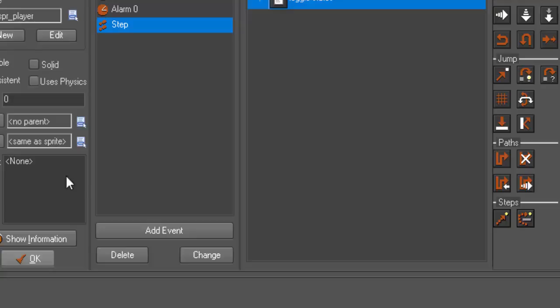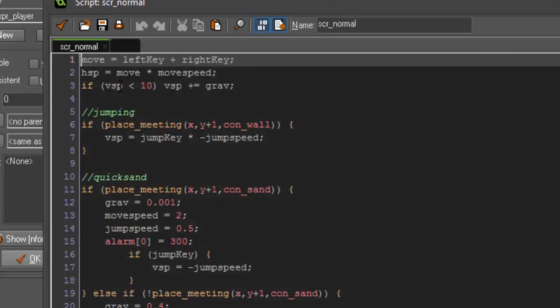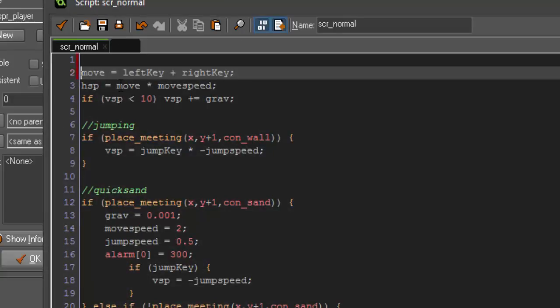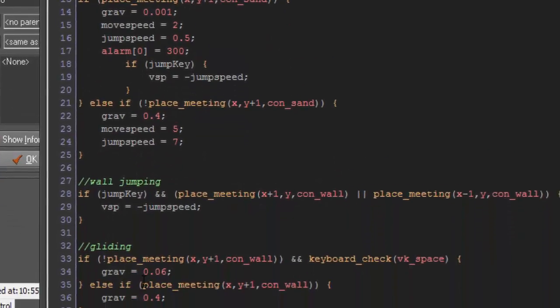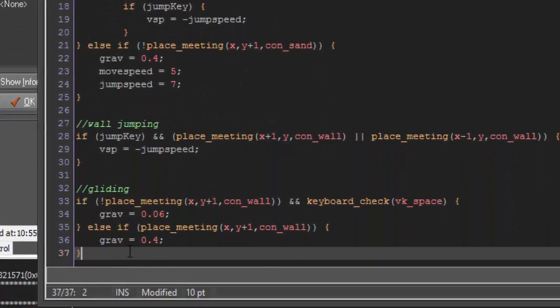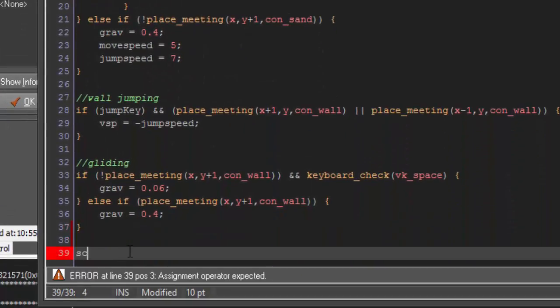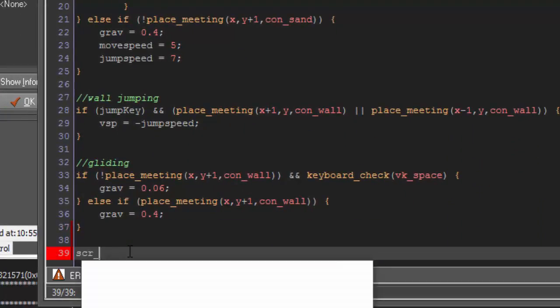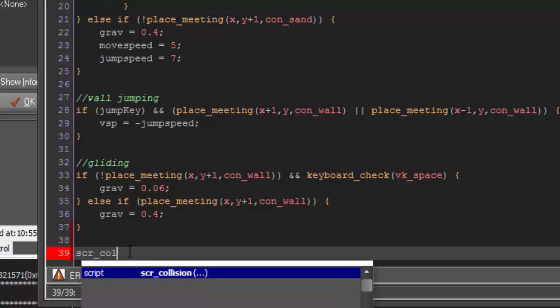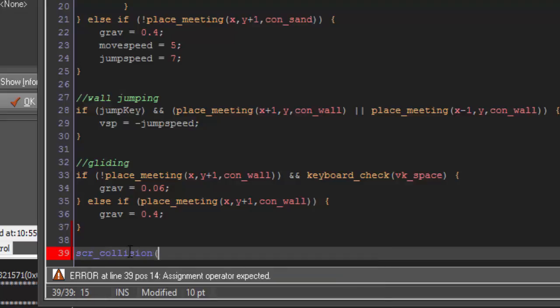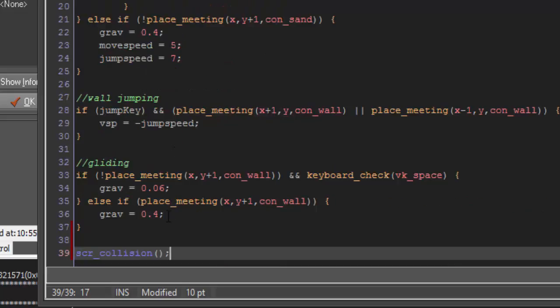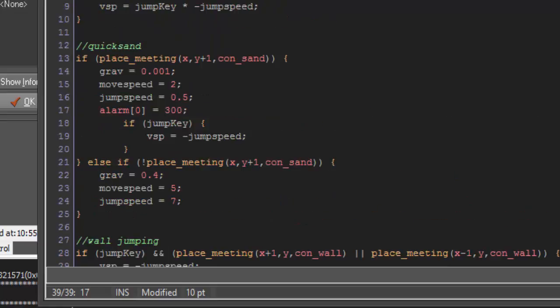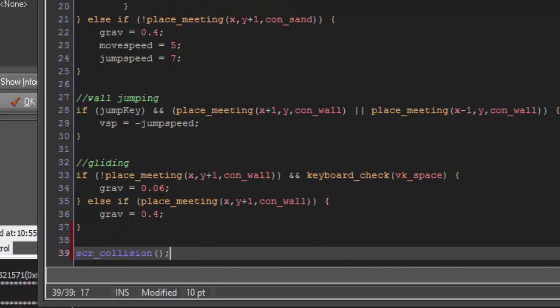What we want to do is add in our normal script. At the top, we want to say scr_input. And then at the bottom, we want to say scr_collision. This is just going to run our input and collision code. But, it will help us clean this up so there's not so much going on inside of it.